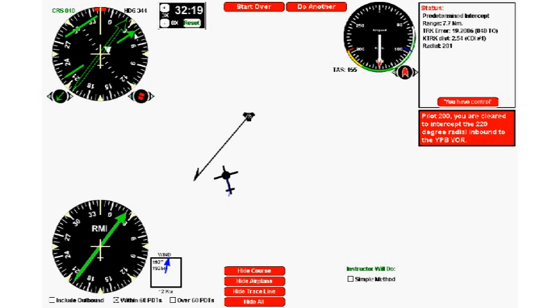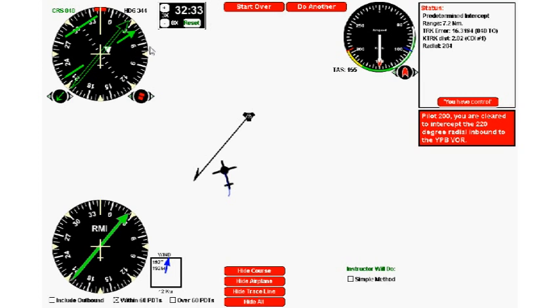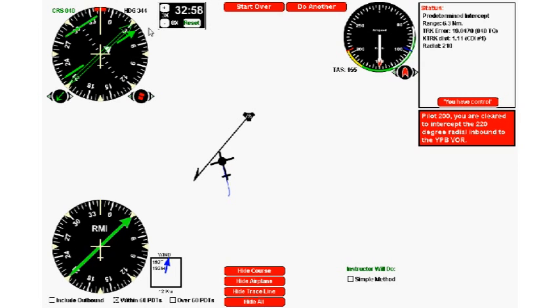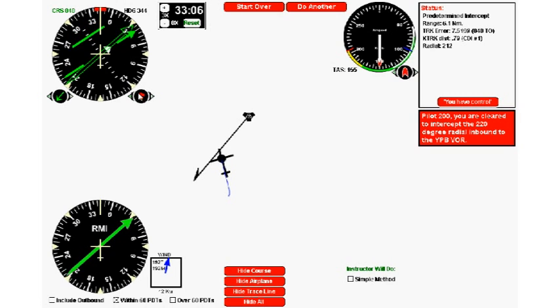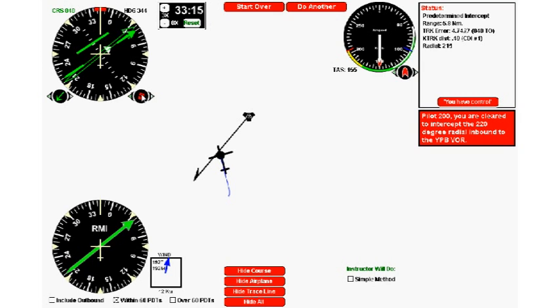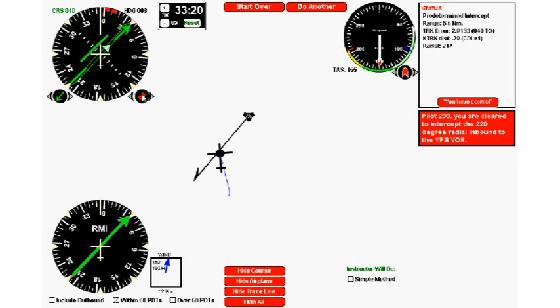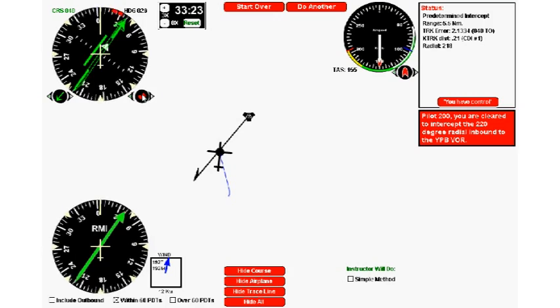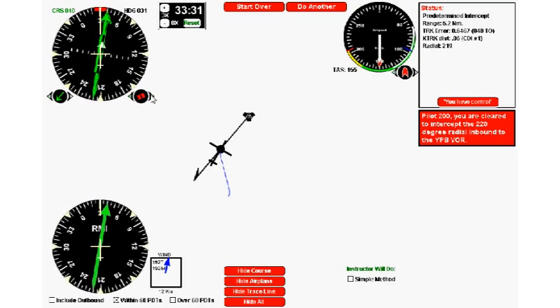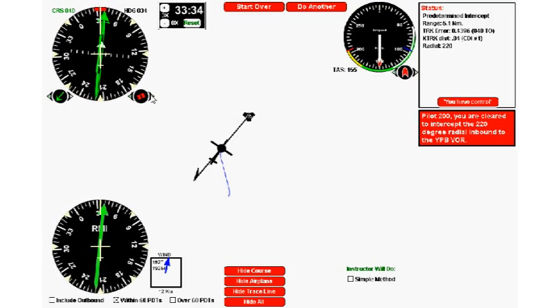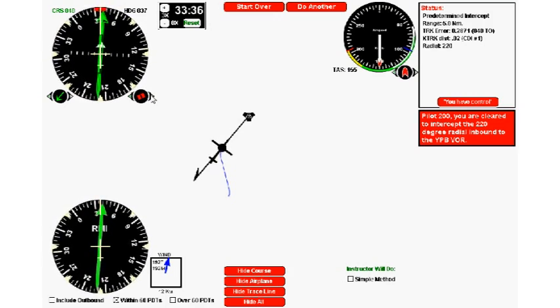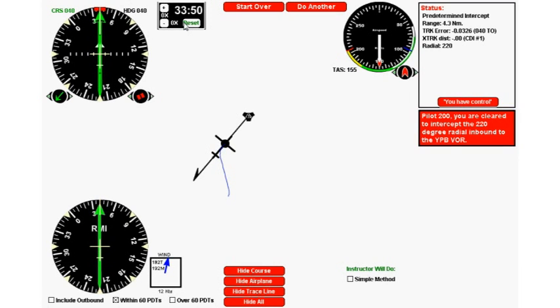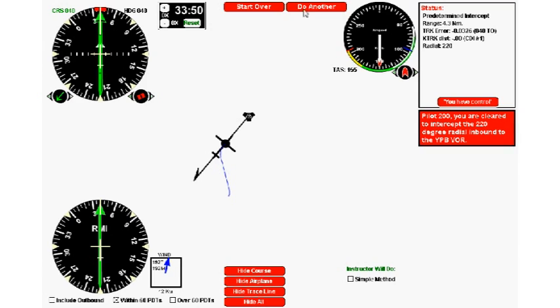As the RMI comes around towards the course on the HSI, the track bar will come live and come in and center. We're still about—we're just a little bit more than 10 degrees off track. You see it starting to come in, and now we can turn around to 044, and there we are on track. Just as simple as that.